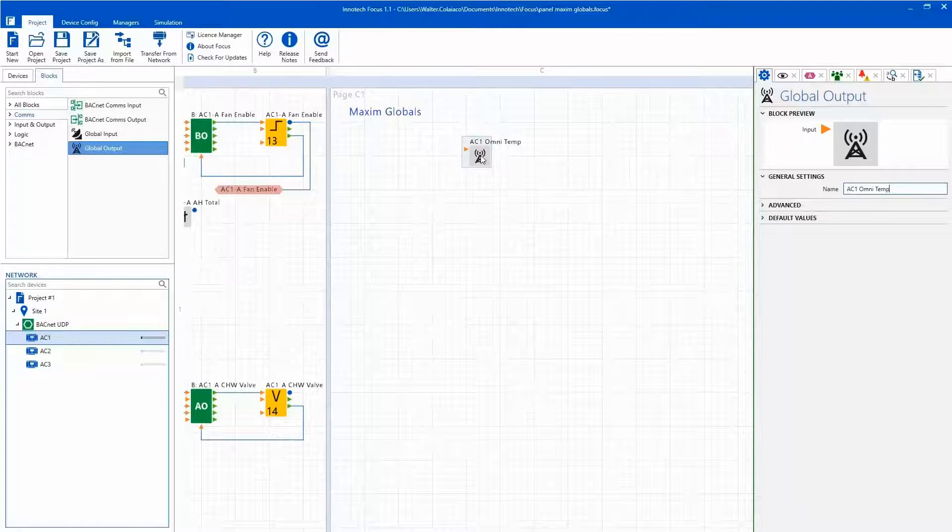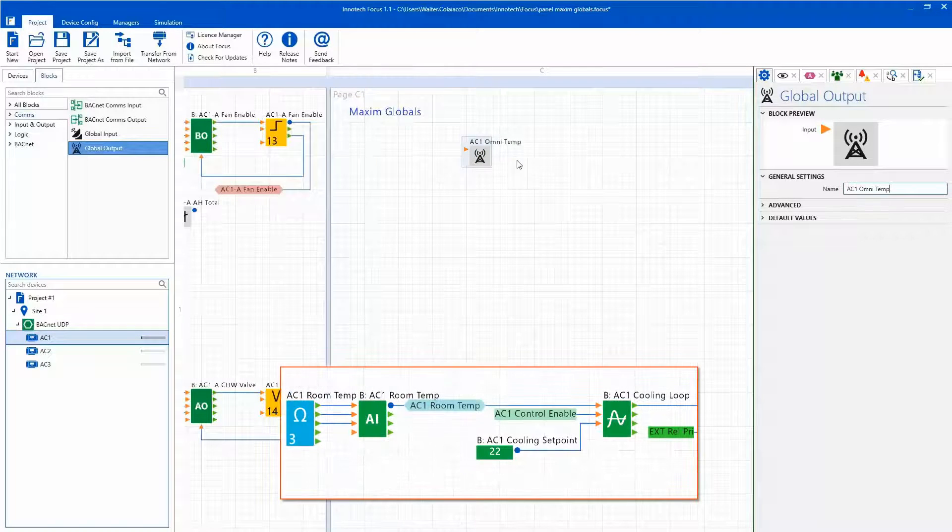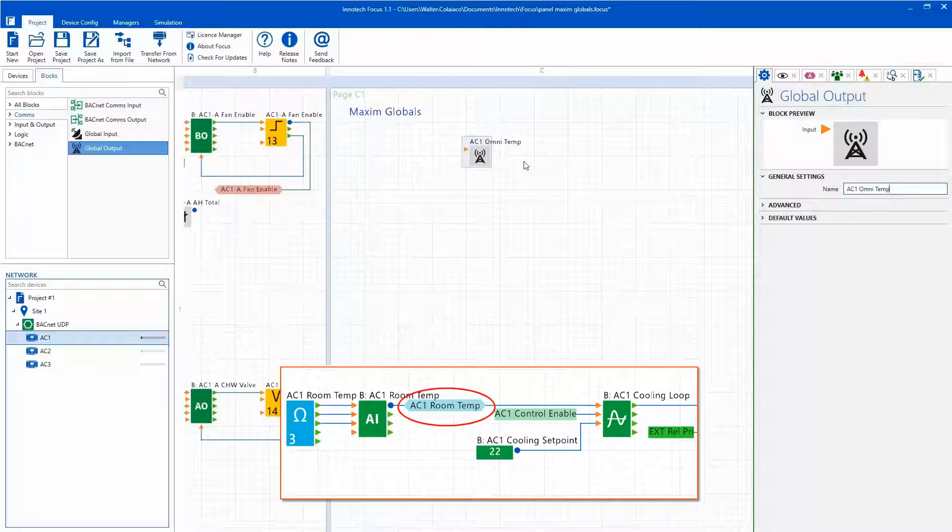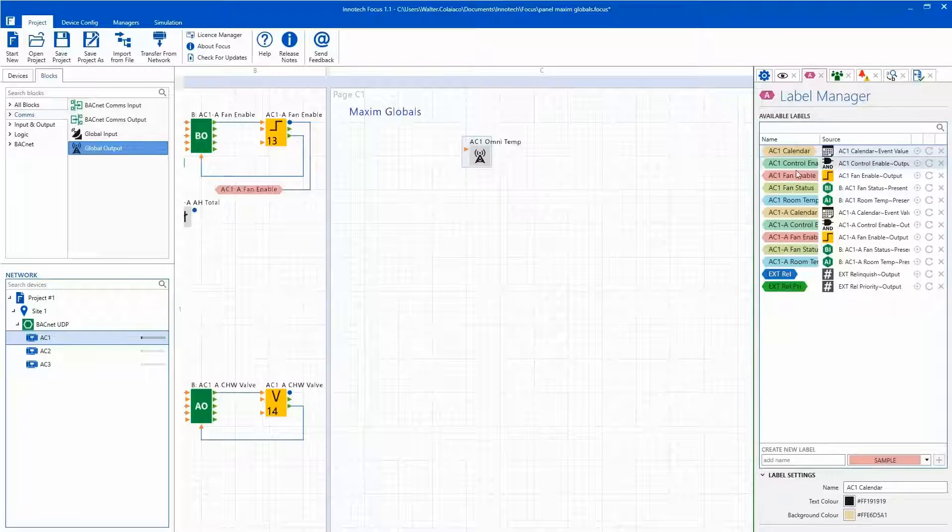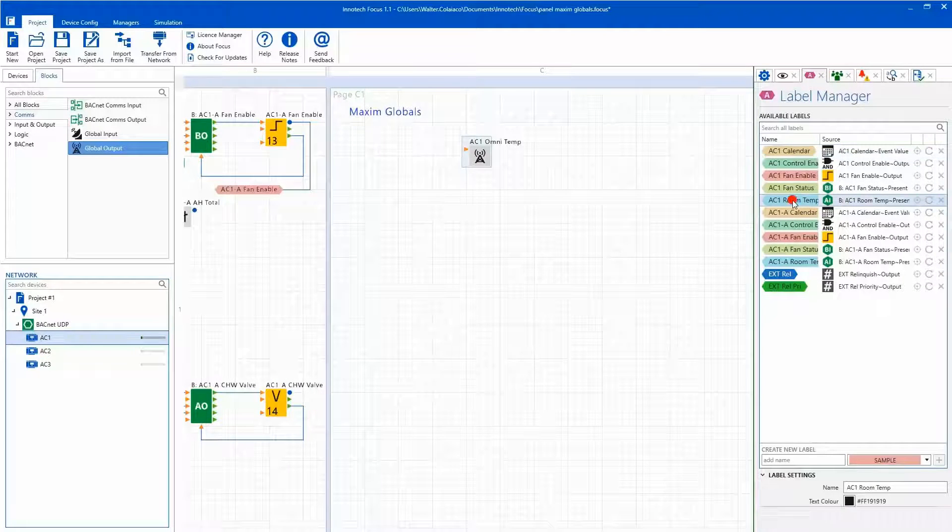By selecting the labels panel, I can quickly locate and add the temperature label to the block without having to pan to the location on the canvas.